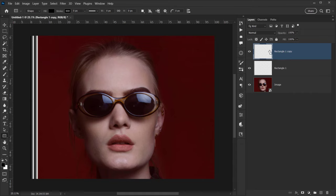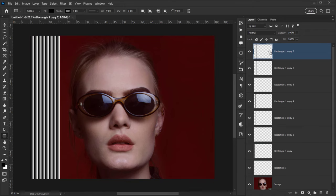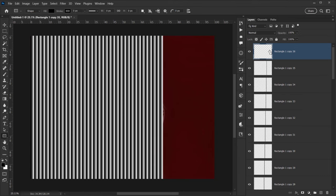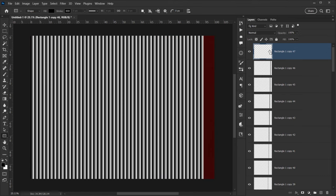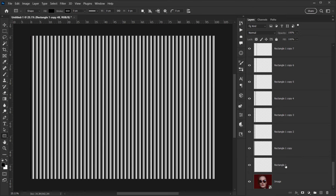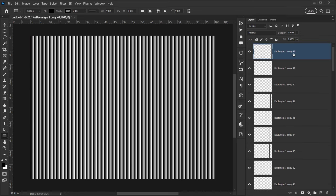Since those settings are saved, we can repeat the movement using Ctrl+Shift+Alt+T (Command+Shift+Option+T). Hold Ctrl+Shift+Alt and keep pressing T repeatedly to create as many copies as needed to fill the whole canvas. I pressed T enough times to end up with 49 copies, filling the entire canvas.